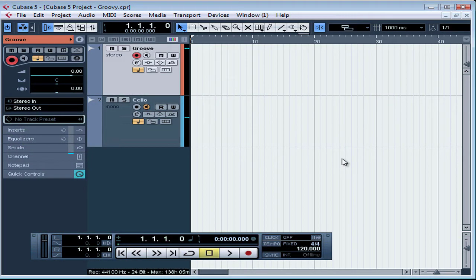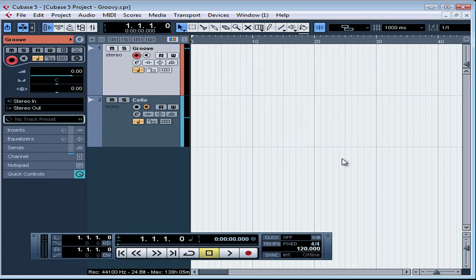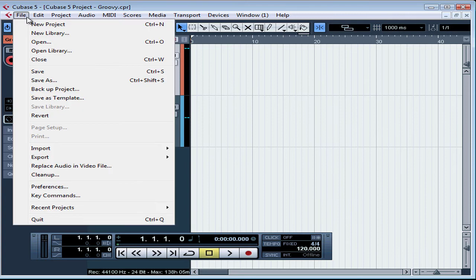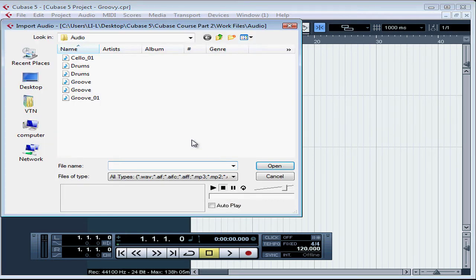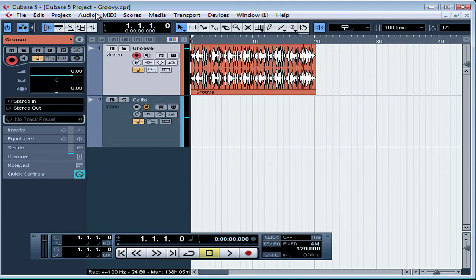We're getting ready to do some cycle recording. In this lesson, I'm going to build the drum loop and set up the other tracks for recording. Let's begin by importing a file that I'll use for my drum loop. Let's go to File, Import, Audio File, and double-click on the file I want.